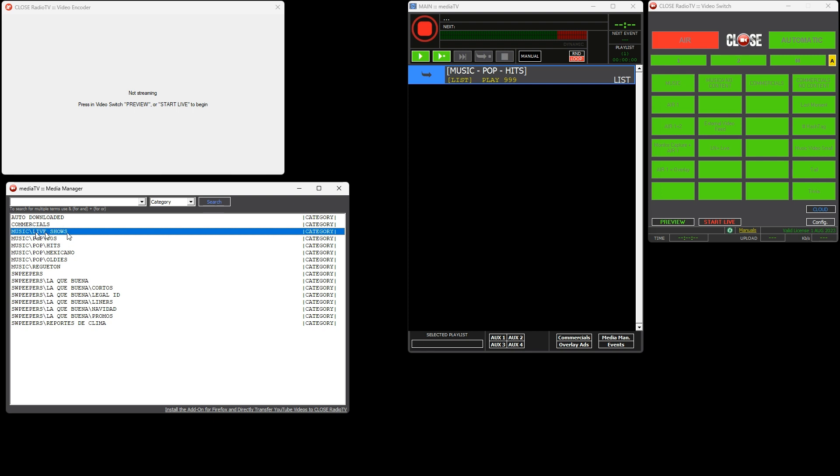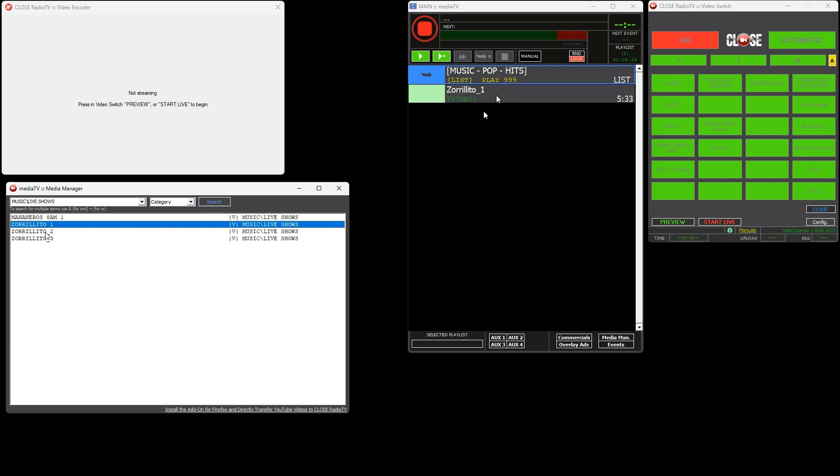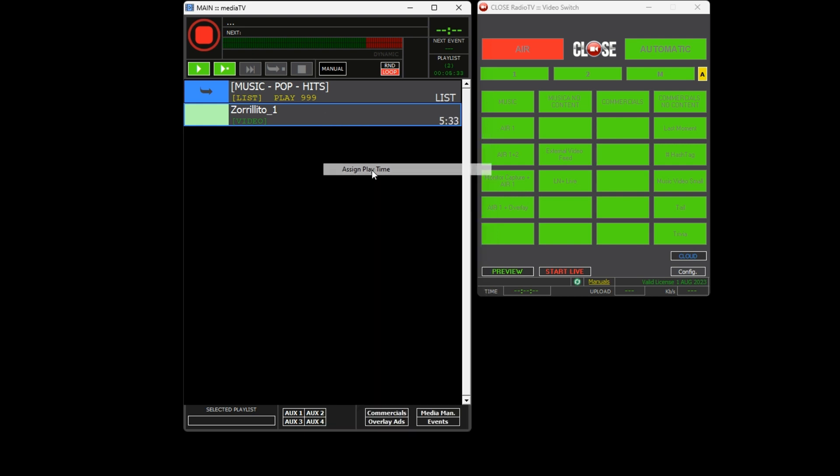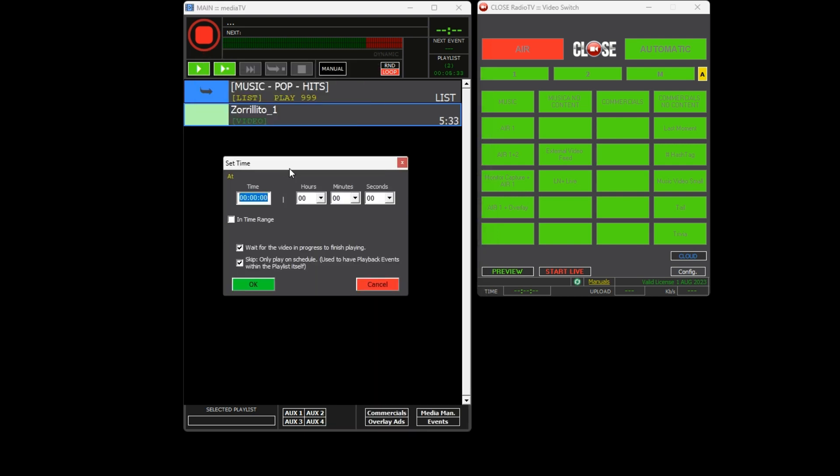Now we will proceed to play a specific show that was previously recorded. This show will start at 5 in the morning and we will wait for the current file to finish playing before starting the playback. To perform this action, right-click on the file and select the assign playback time option.